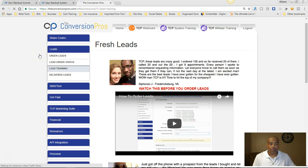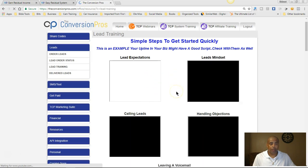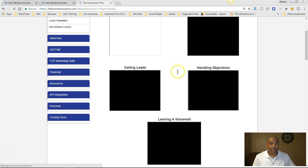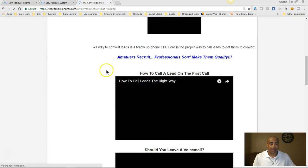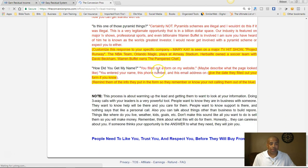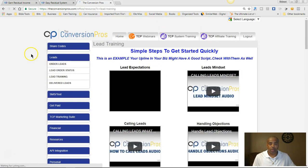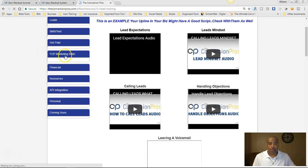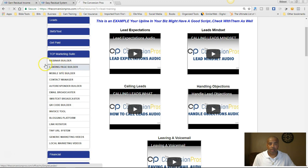You also have leads training — all these videos show you about calling, handling objections, lead expectation, lead mindset, how to call the right way, whether you should leave a voicemail, and we have scripts. So we have all of that for you in the Conversion Pros.